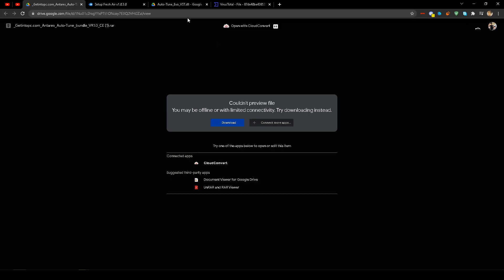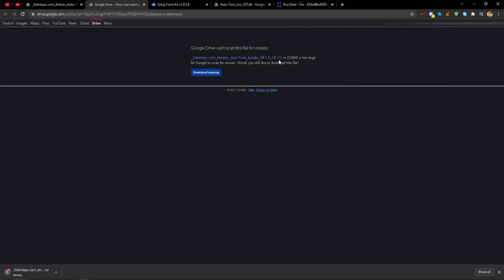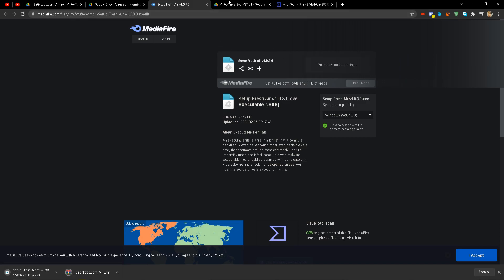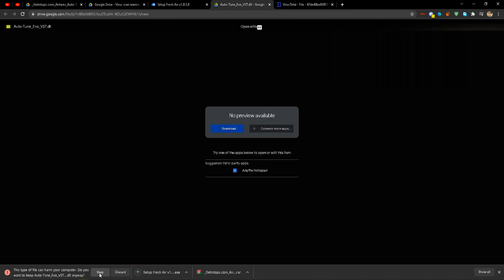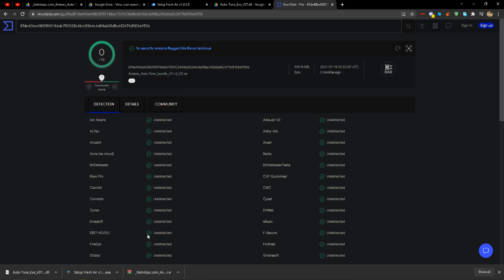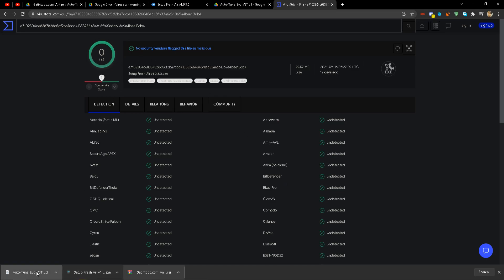Now I'm gonna show y'all how to install Auto-Tune and Fresh Air. First, the Auto-Tune bundle — once you click it in the email it'll pop up. Click download, then 'download anyway.' Basically it's saying it can't scan for viruses because the file is too big, but I'll show y'all how to virus scan it. Fresh Air — same thing, download. Auto-Tune Evo — same thing, download. I already tested the Auto-Tune bundle and dragged it into the virus scanner: zero viruses. Fresh Air: zero viruses. Auto-Tune Evo: zero viruses.